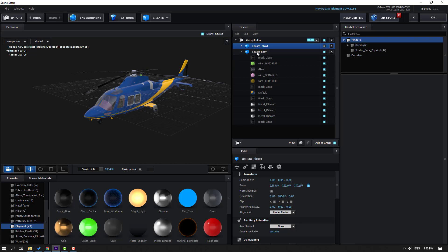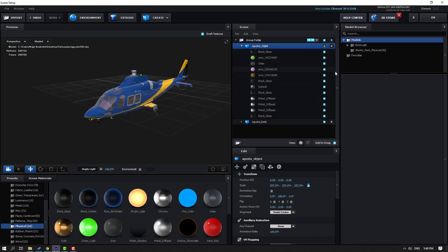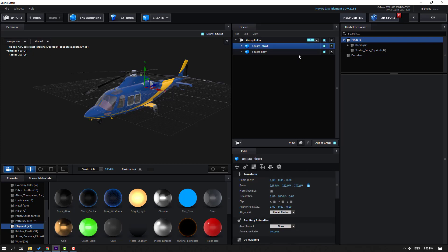Back to Augusta Body: let's hide this object and open Augusta Object. Let's enable it and hide these objects — except the black glass parts. Let's see.